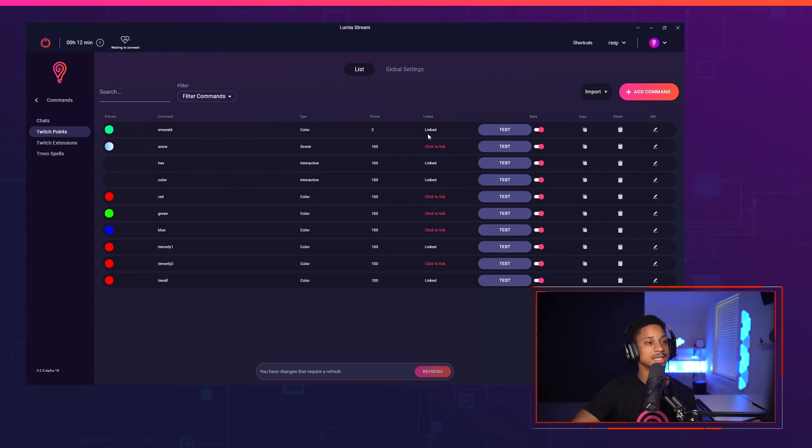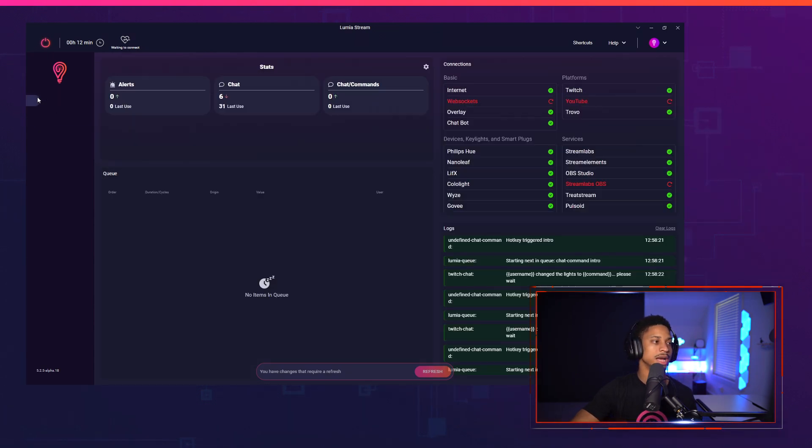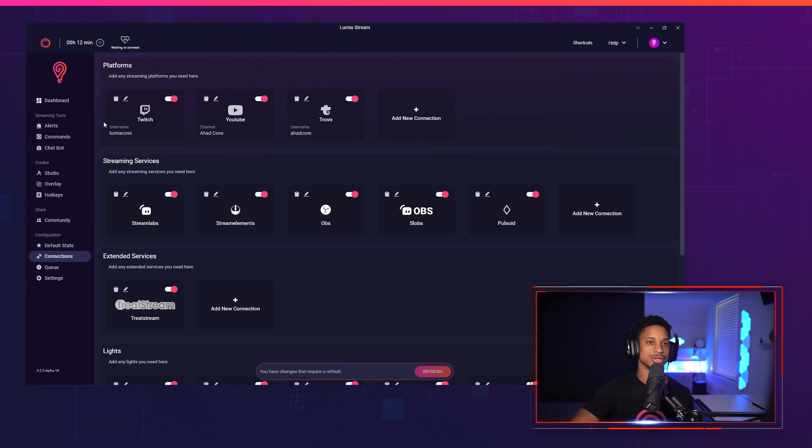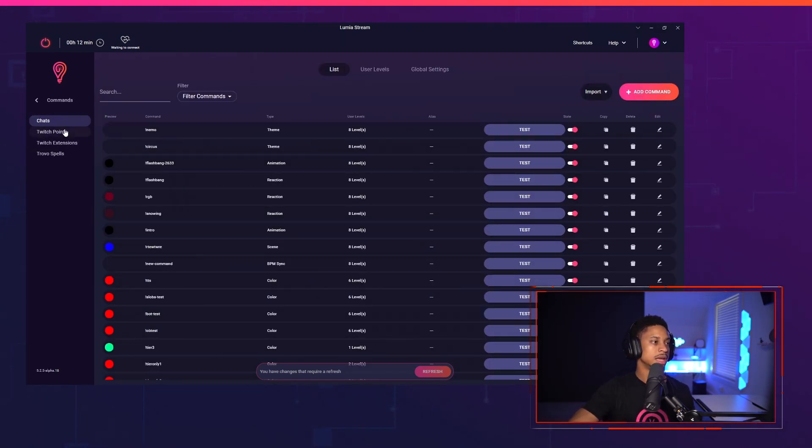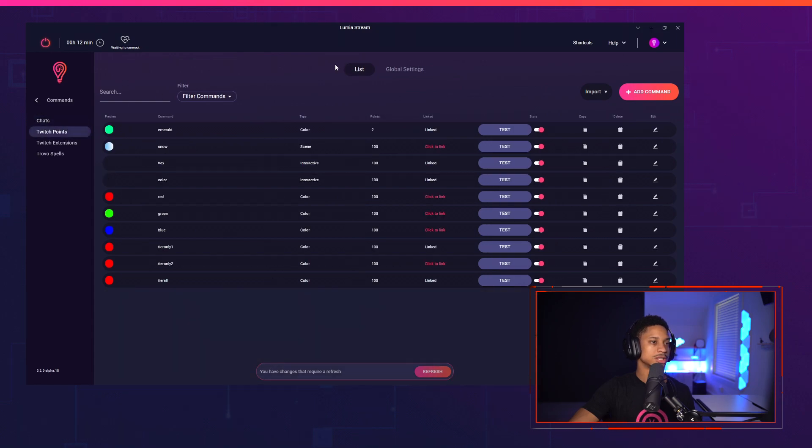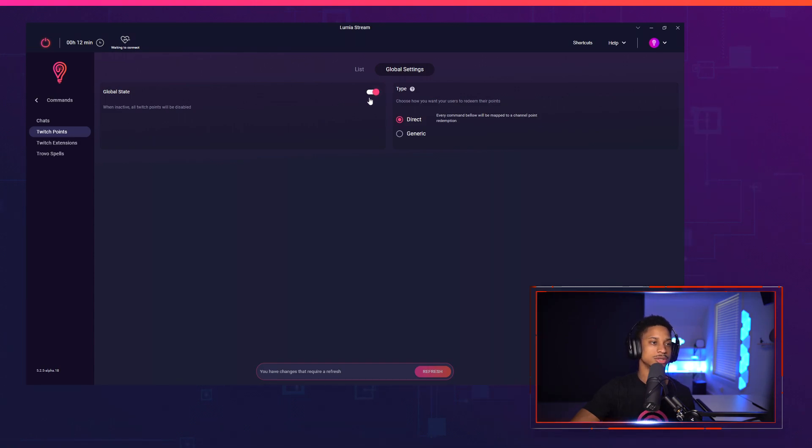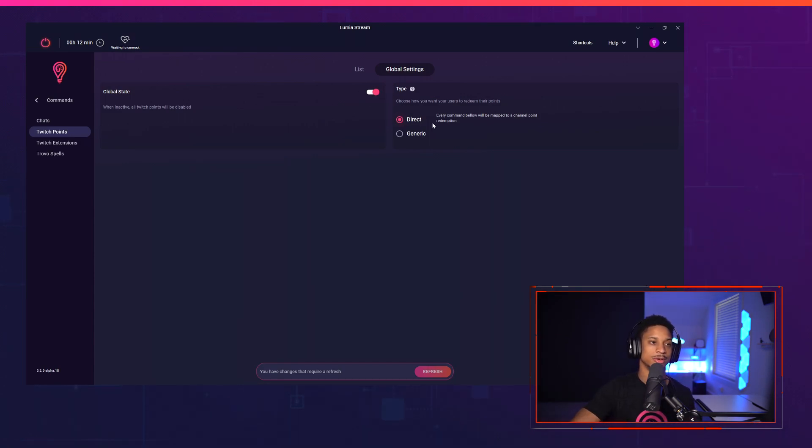If it doesn't link to your channel automatically, you may have to go back to connections and reconnect your Twitch channel to make sure that you have all your permissions for Twitch points. I'm going to go back to Twitch points. One other thing you need to check is global settings to make sure your global state is on for Twitch points.